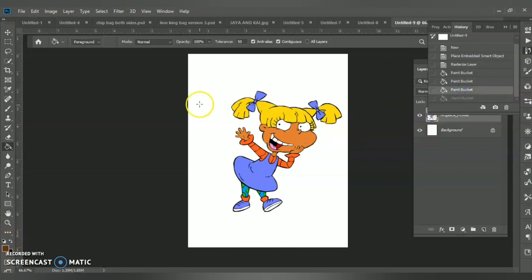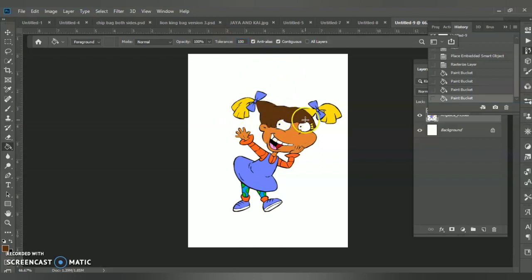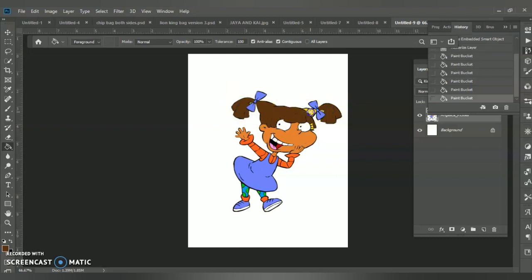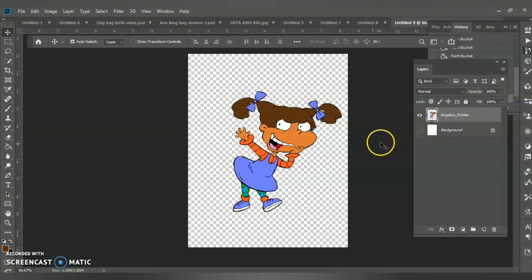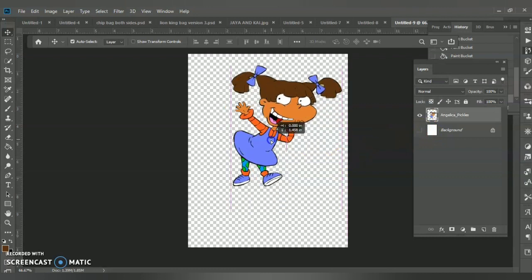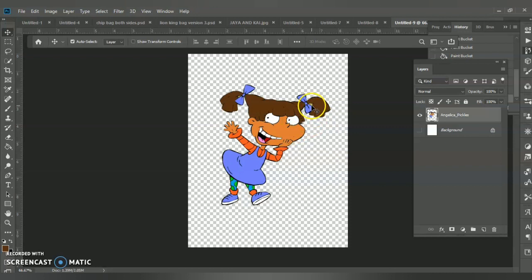I'm going to change the tolerance to 100, which for me eliminates all the extra space — it's less yellow. I haven't had any formal classes on Photoshop so everything I know is self-taught. She looks good — this is the background; move her around.